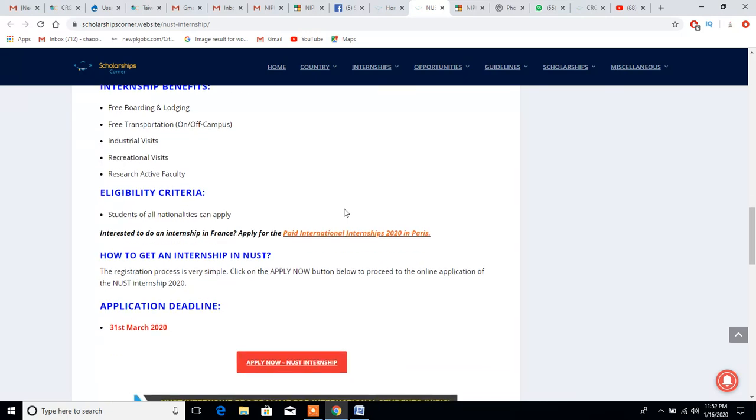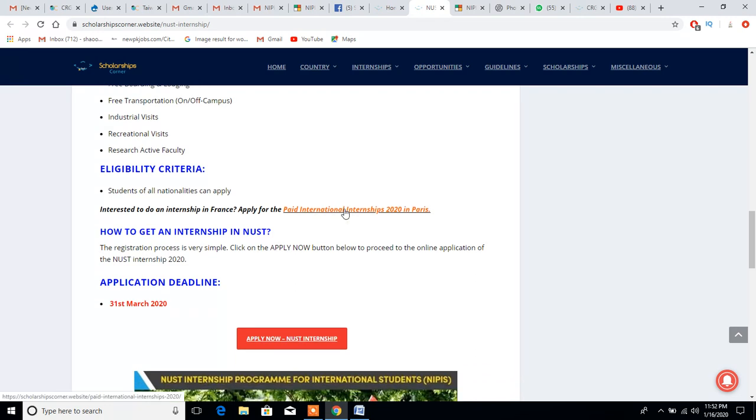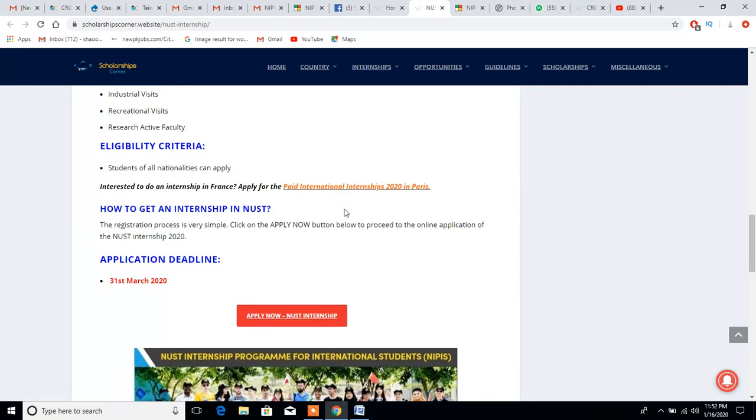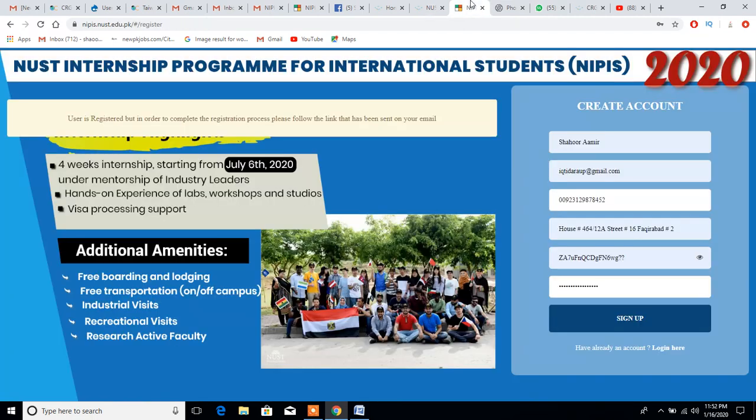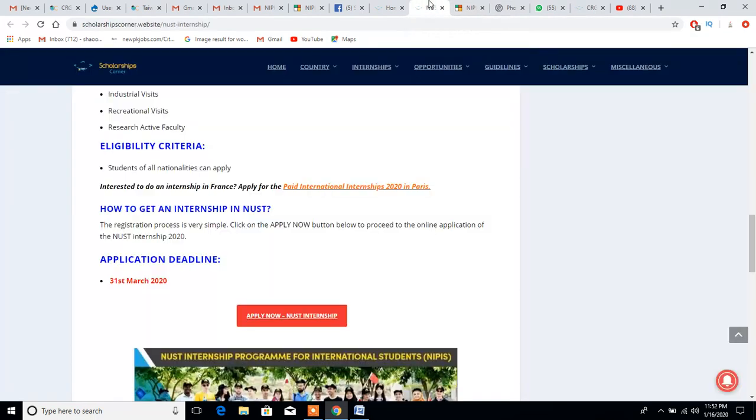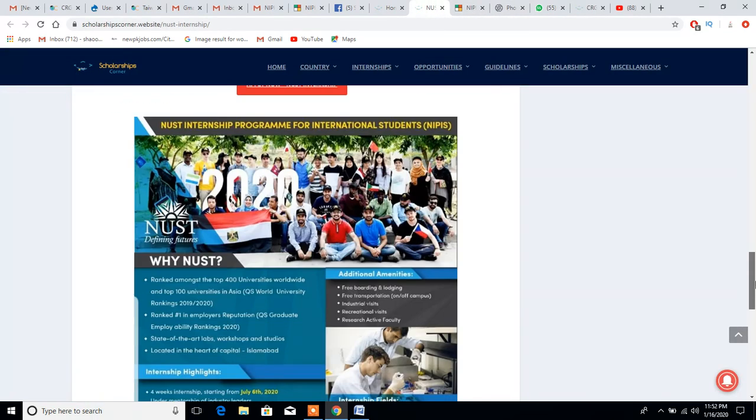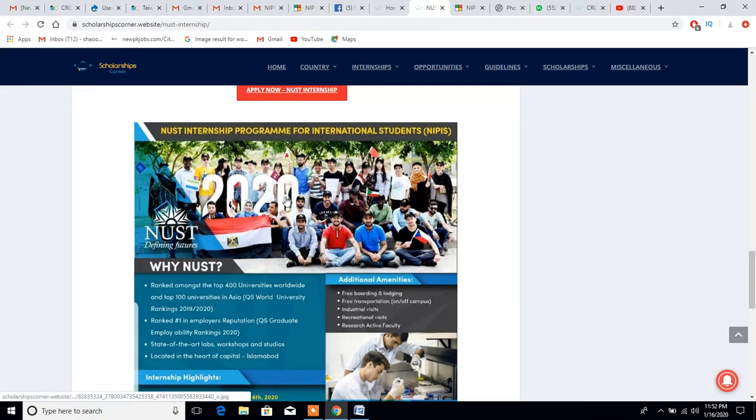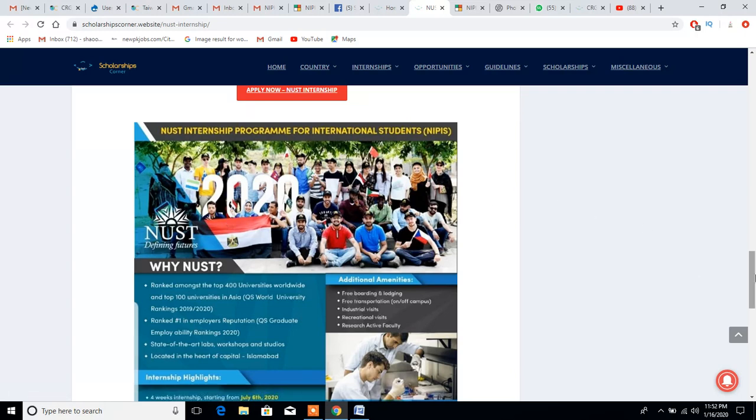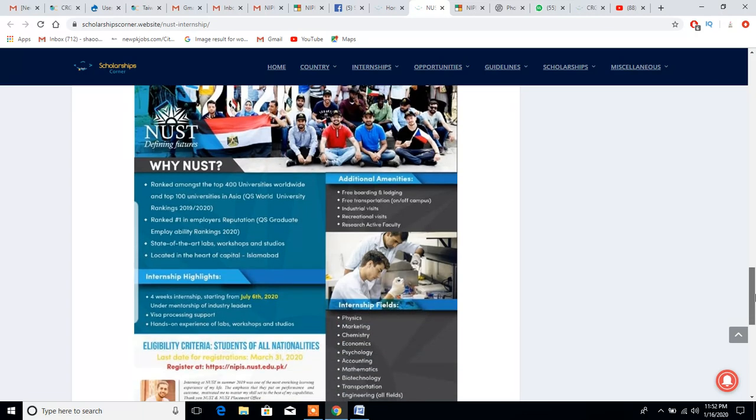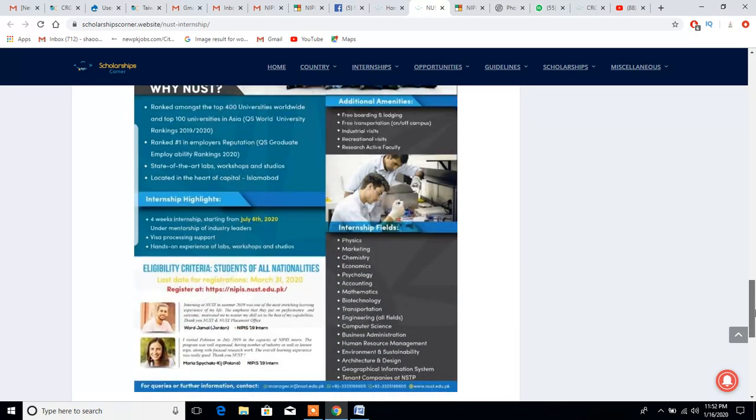Students of all nationalities can apply. So how to get an internship in NUST? This is the easy way. You just need to click on this red button and this link will open up for you. As you can see, this is a photo of recent internees from last year in Pakistan.